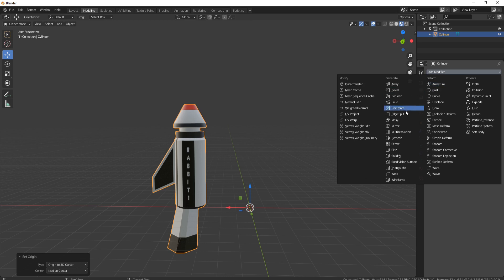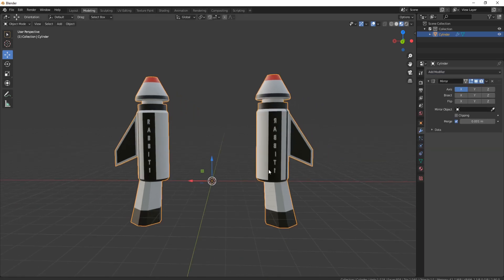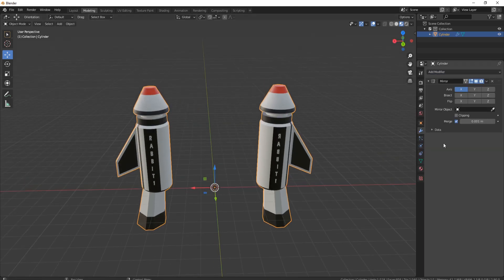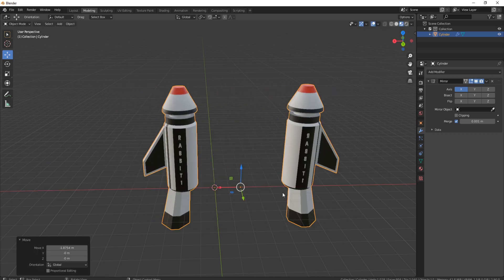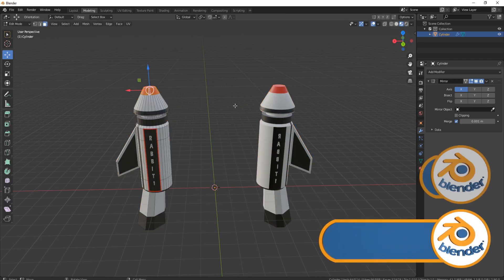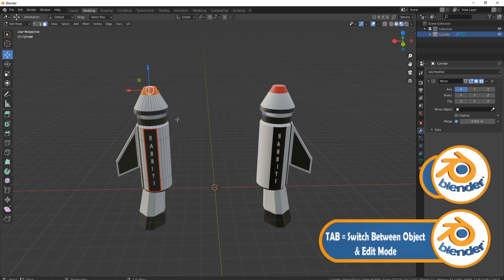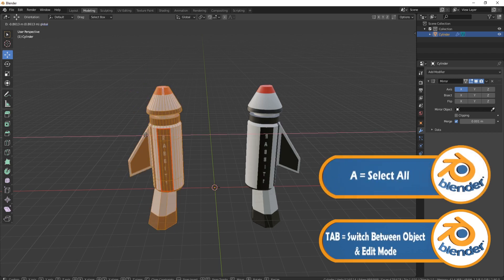Now if we bring in our modifier, so let's bring in our mirror modifier. Now you can see we're actually getting somewhere. The only problem is when we move this now, you can see it's all moving together. So the easiest way to deal with that is just by pressing the Tab button, pressing A to grab everything, and now you can bring them closer together.